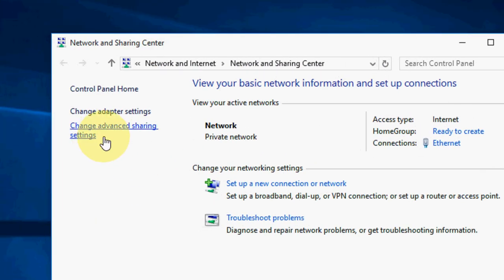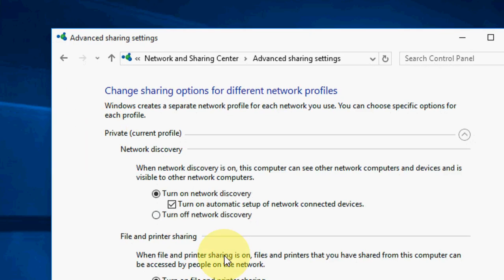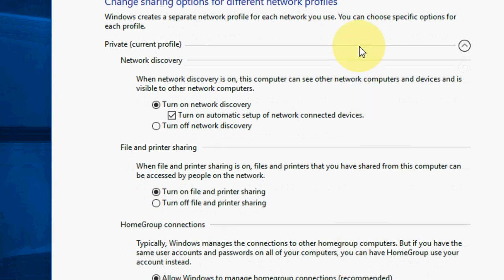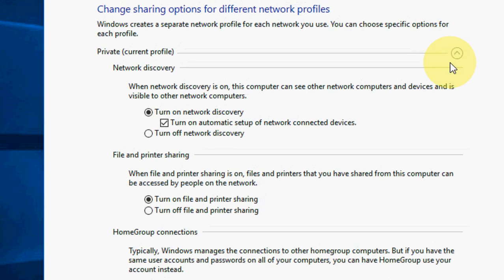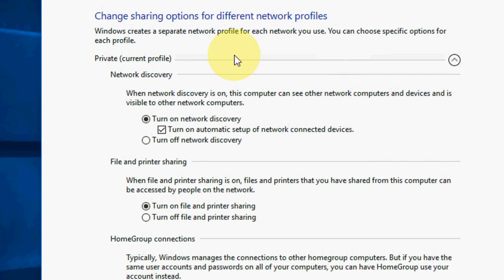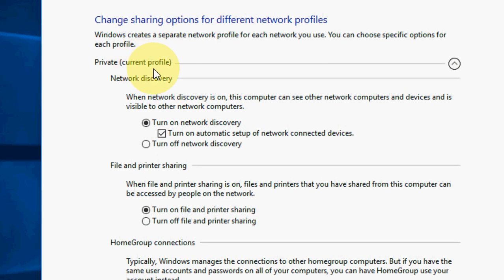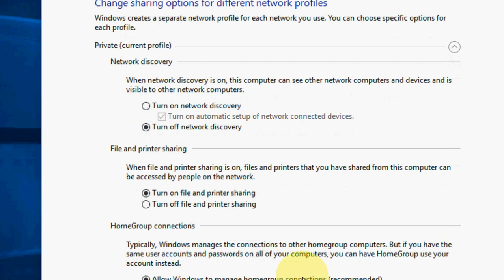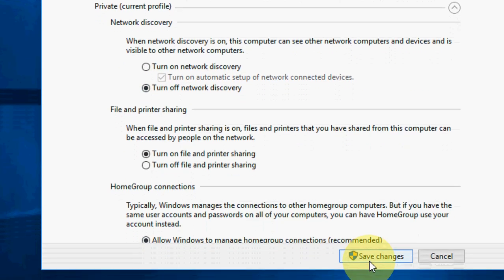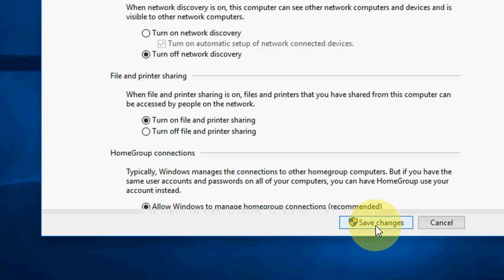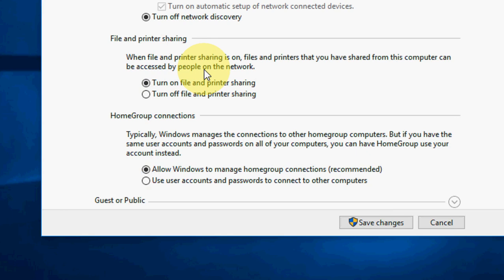You will get some options here. First is private current profile. Here just click on turn off network discovery, okay, and then click on save changes. Now move down, scroll down, and now click on guest or public.